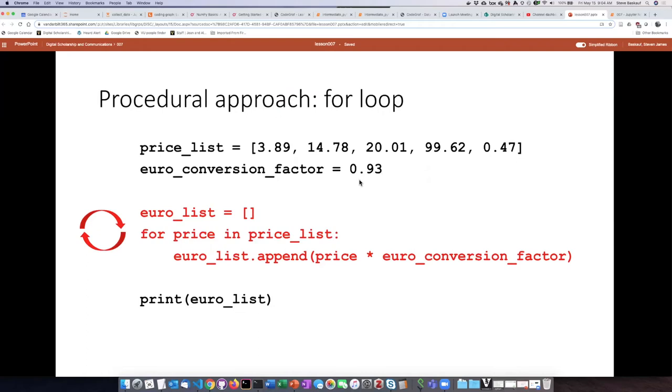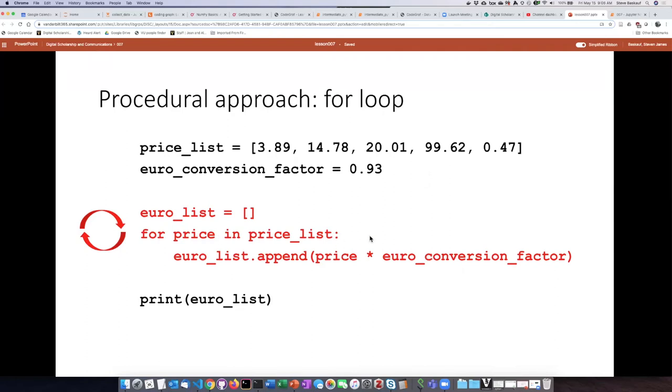Then the approach that we've seen before is to create an empty list and then do a for loop where we step through each of the items in the price list one at a time. Then we take each of those prices and multiply it by the conversion factor. We can then take the answer, append it to the list, and eventually after we cycle all the way through the entire list we can print off the list of the converted prices.